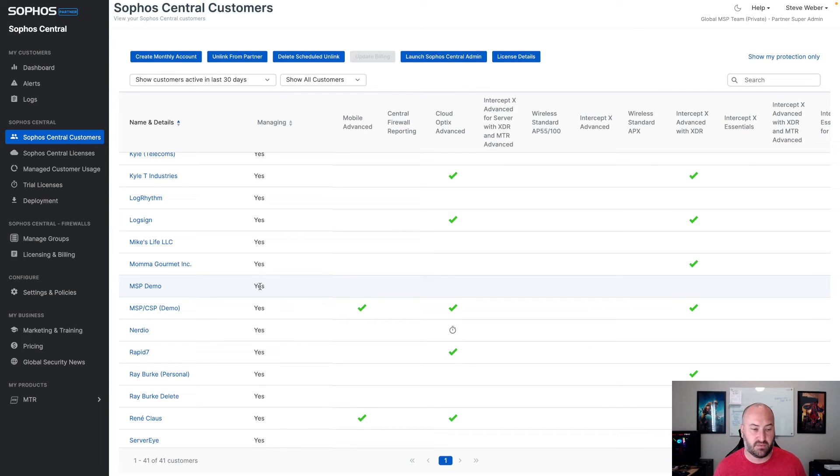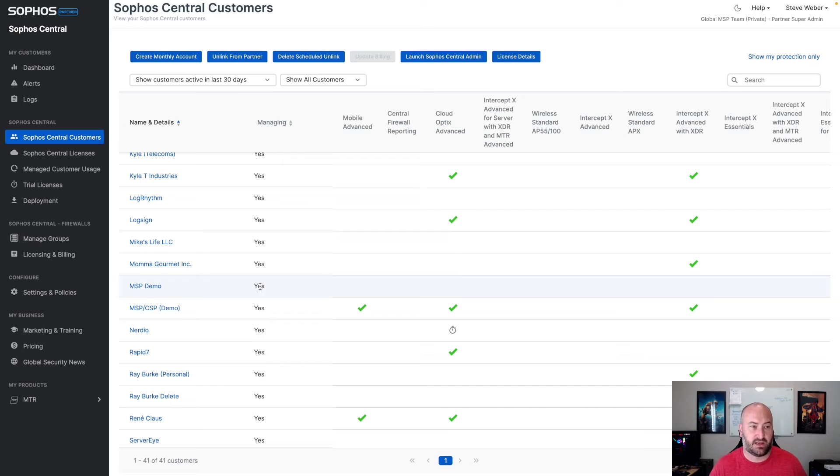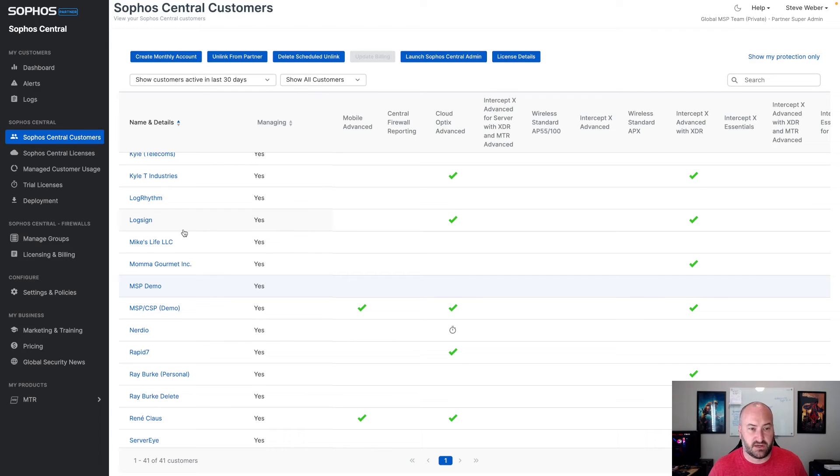Again, brand new feature, easy to use. Nothing else is going to change inside of there as of right now. Just the ability to unlink right from that account. Again, you have the ability to go from a trial account into a monthly account without having to reach out to the MSP team. Trying to make things a lot simpler and easier.